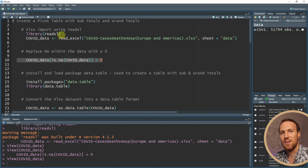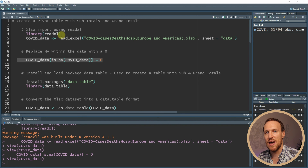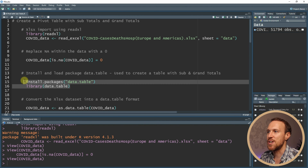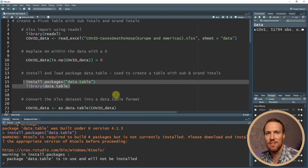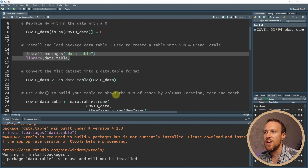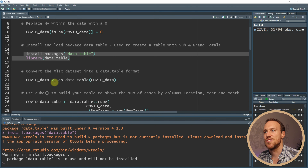To do the pivot with the subtotals and grand total, we now need to convert that Excel file into a data.table file. To do that, we need to install the package data.table and then import it. I've already installed it, so I'll click no. Now that's loaded in, we can convert our Excel file into a data.table file.